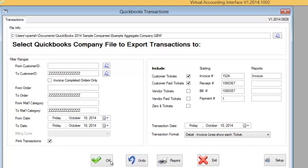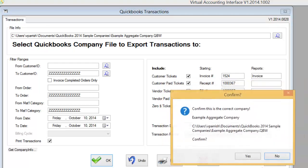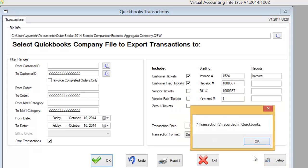To start the process, we simply click the OK button, confirm that we wish to produce these transactions, confirm that we've selected the correct company, and the process is completed in seconds. You will notice that even though we had 12 tickets in SMS Turbo, we've only produced seven transactions into QuickBooks. This is because some of the individual tickets were consolidated into invoices being transferred into QuickBooks.